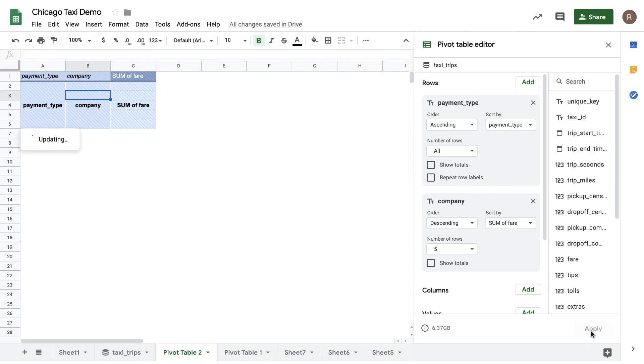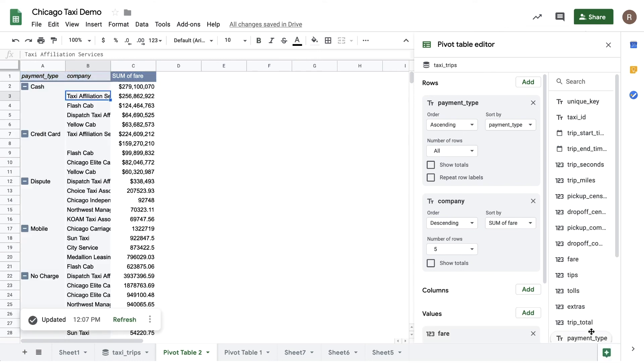When I hit apply here, I'll see the top five highest grossing taxi companies per payment type. These are a few examples of how you can use pivot tables to analyze millions or even billions of rows of data in BigQuery.